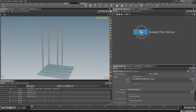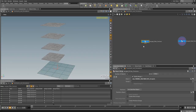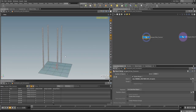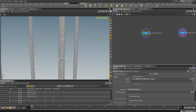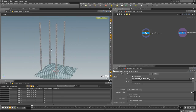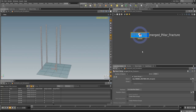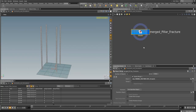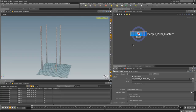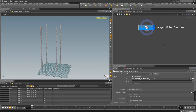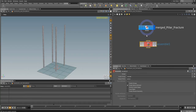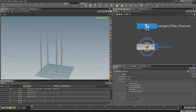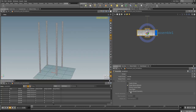Let me start with the pillars. We will create a simple glue constraint to hold them together during simulation. We'll be using RBD packed objects because it's much faster than the old RBD version. To create that, we make an assemble node — in the assemble node we can create a name attribute and pack geometry.